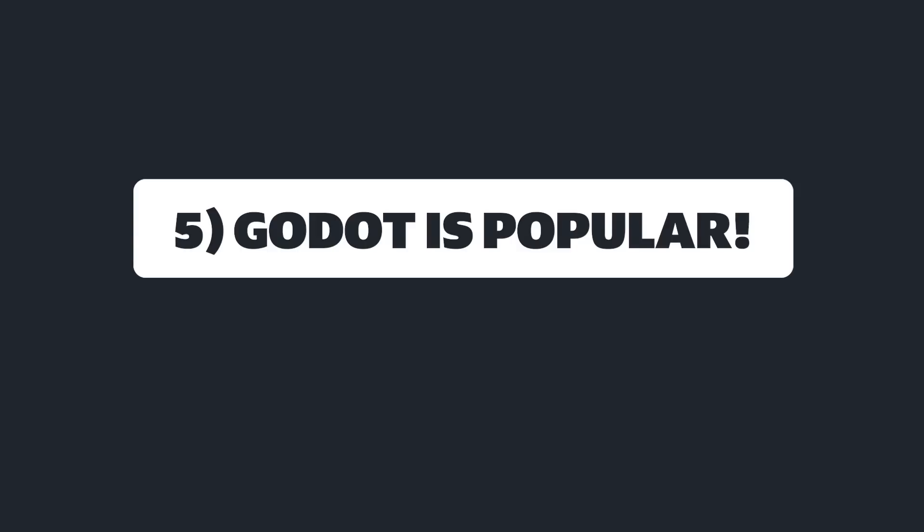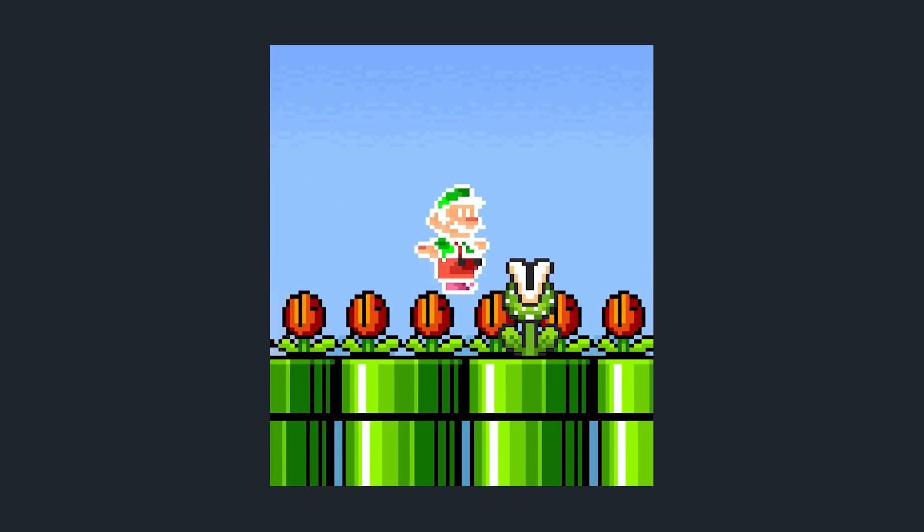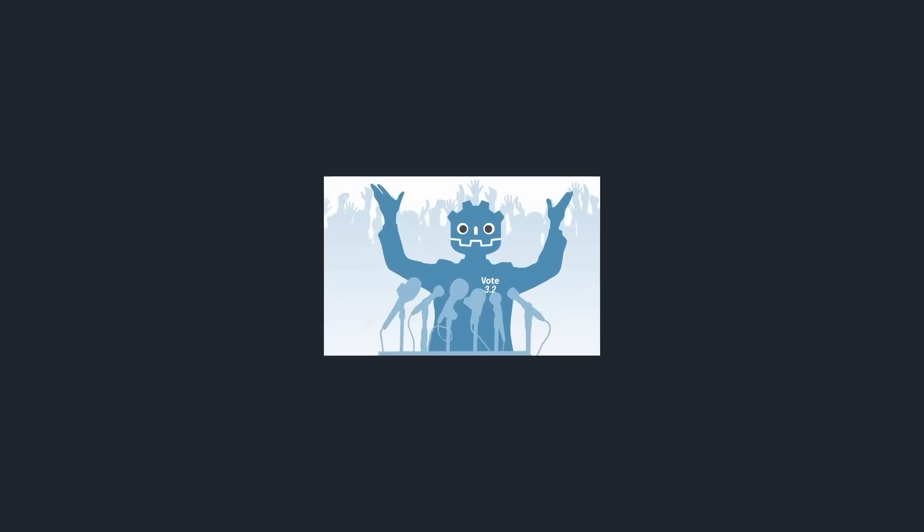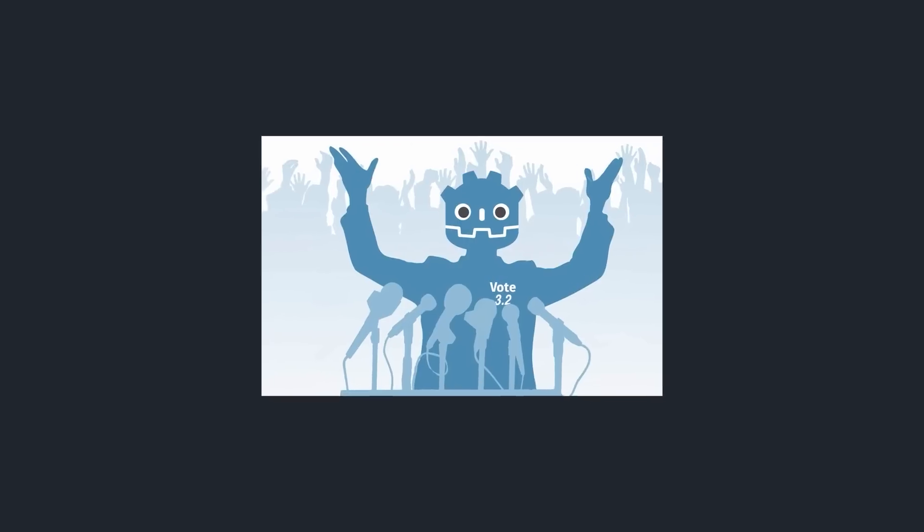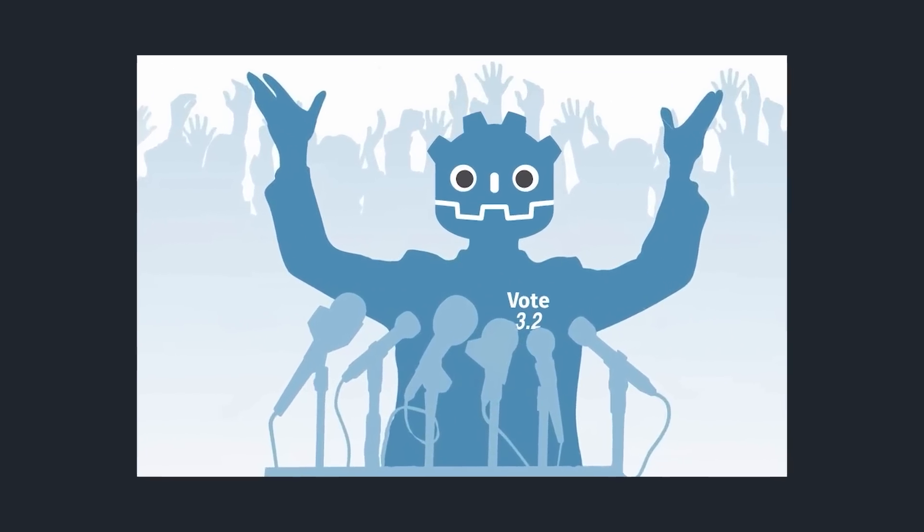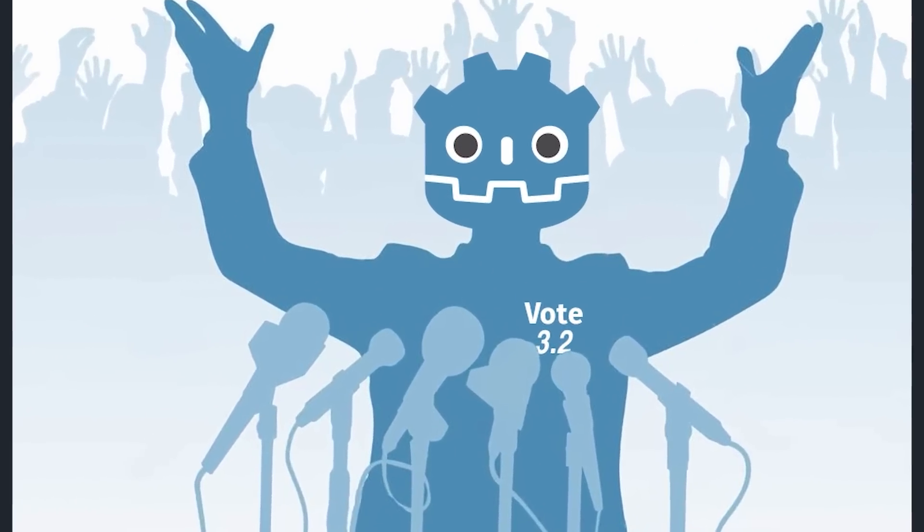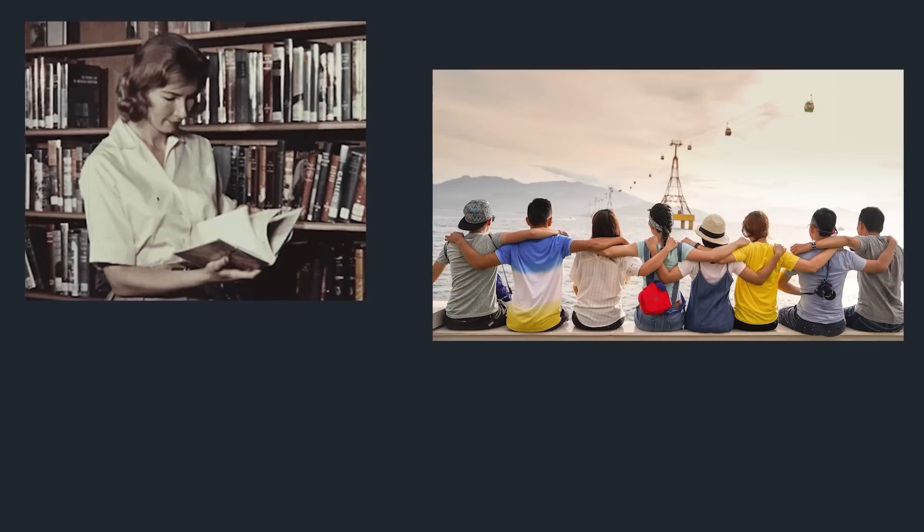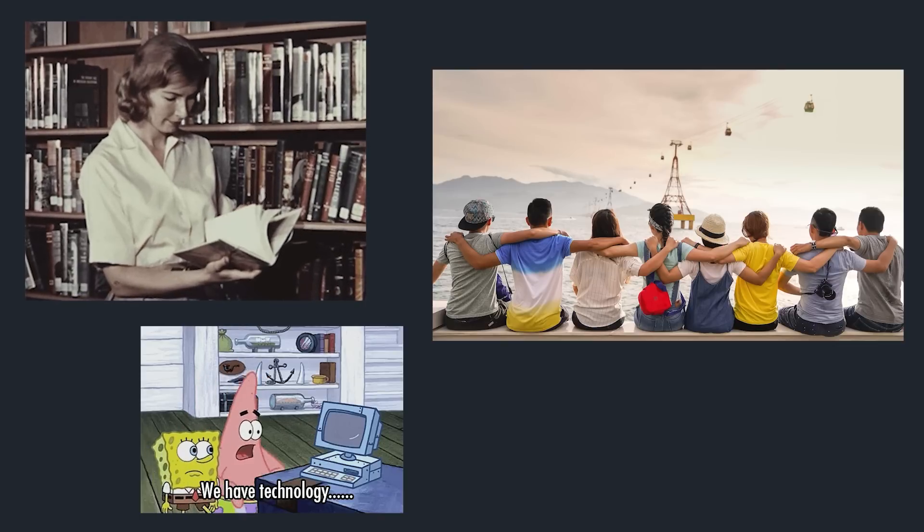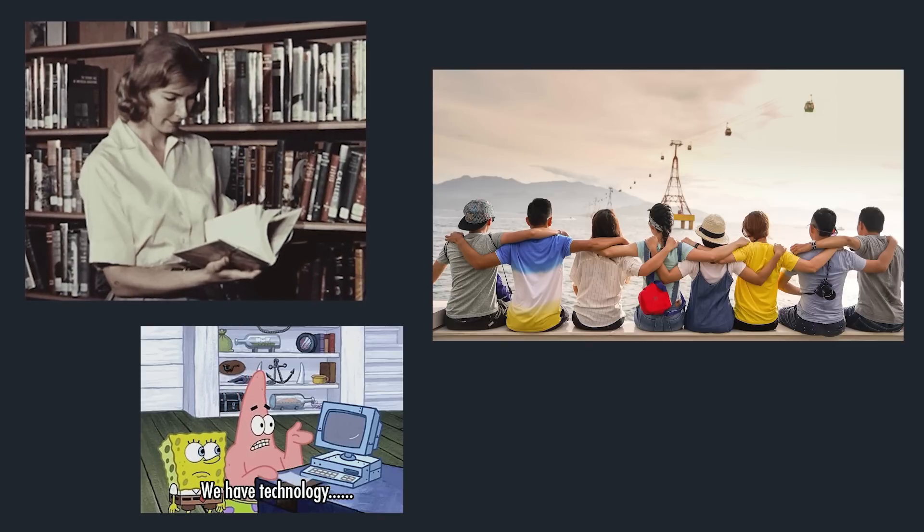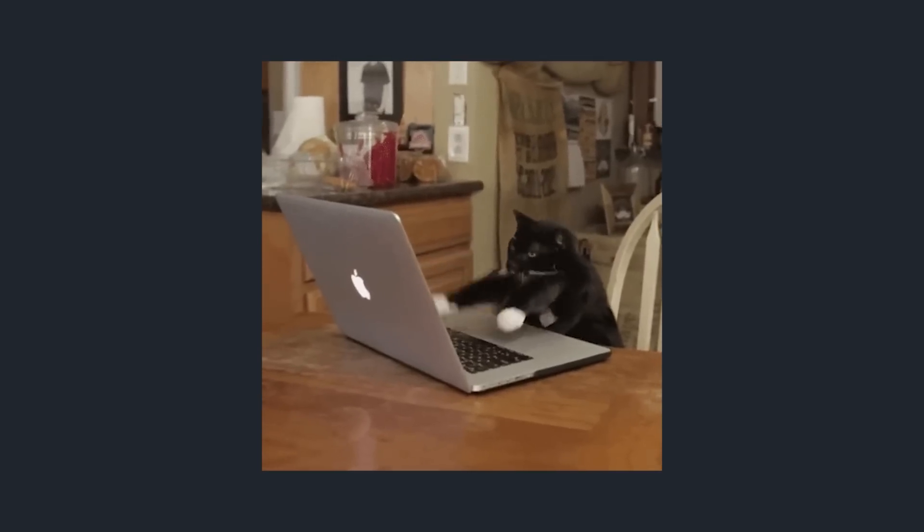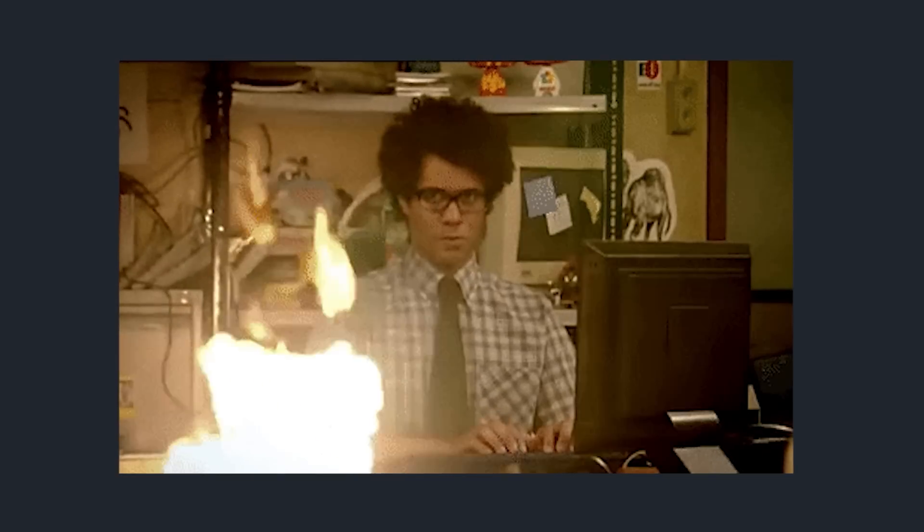The final reason on my list is the rising popularity of Godot. Godot is currently one of the most starred game engines on GitHub. It's been steadily getting bigger and bigger over the years and more and more developers are starting to use it for commercial projects. The documentation is great. It has a wonderful community and extensive amounts of tutorials and courses online. And remember, at the end of the day, the engine is just a tool to make your game. Use whatever is the best for you.